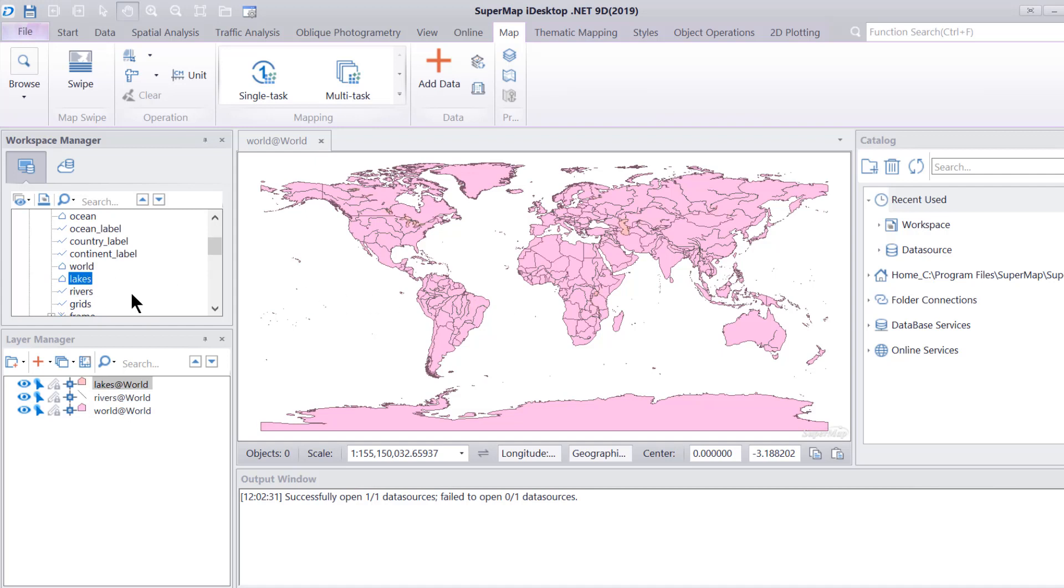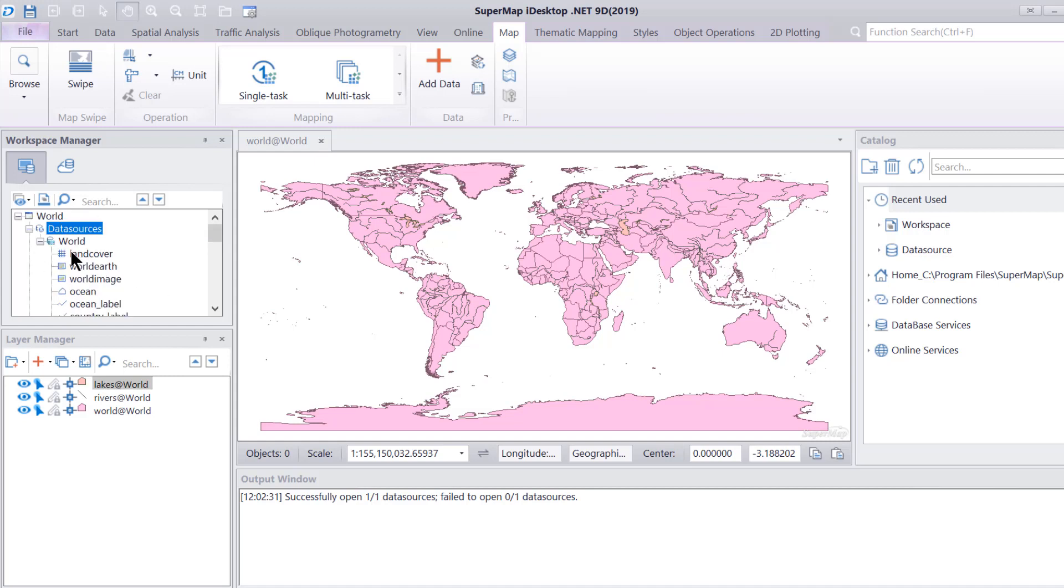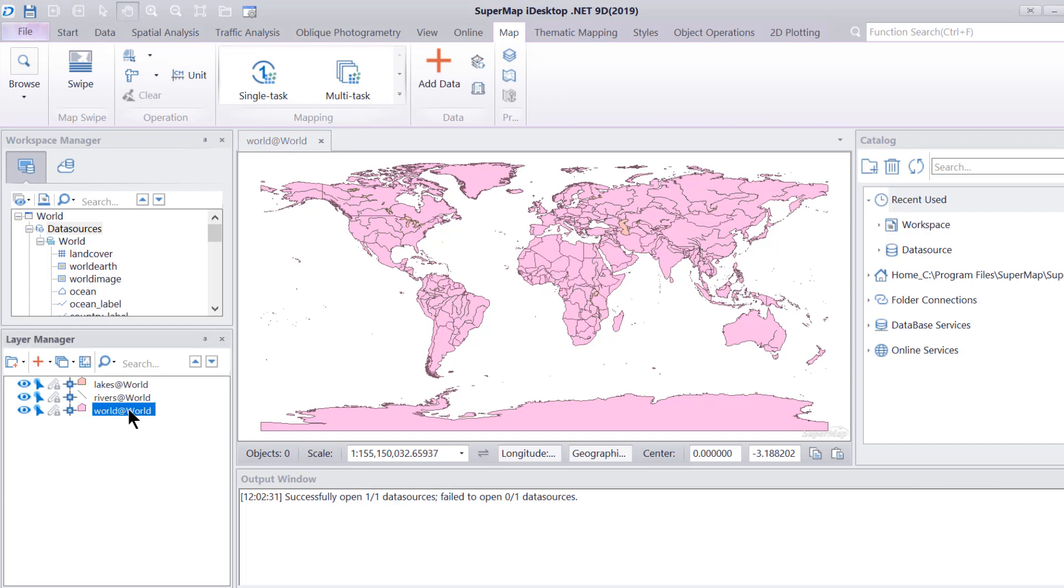What we said was the definition of a map is when one or more datasets, we only have one dataset, but when one or more datasets are given a certain display style. This is our display style right here, and are displayed in the same map window. They're displayed in the same map window. These three layers are being displayed in one map window.